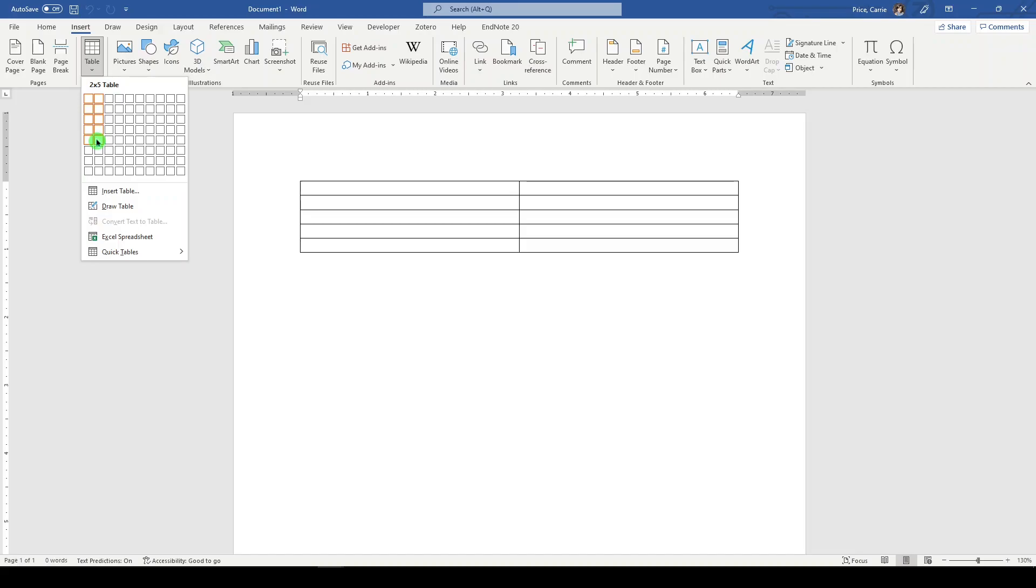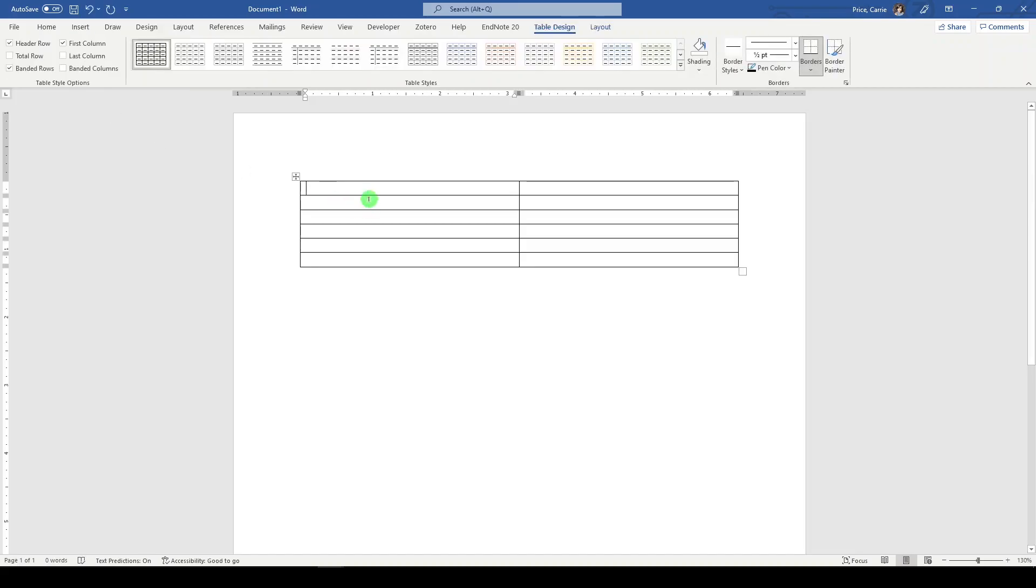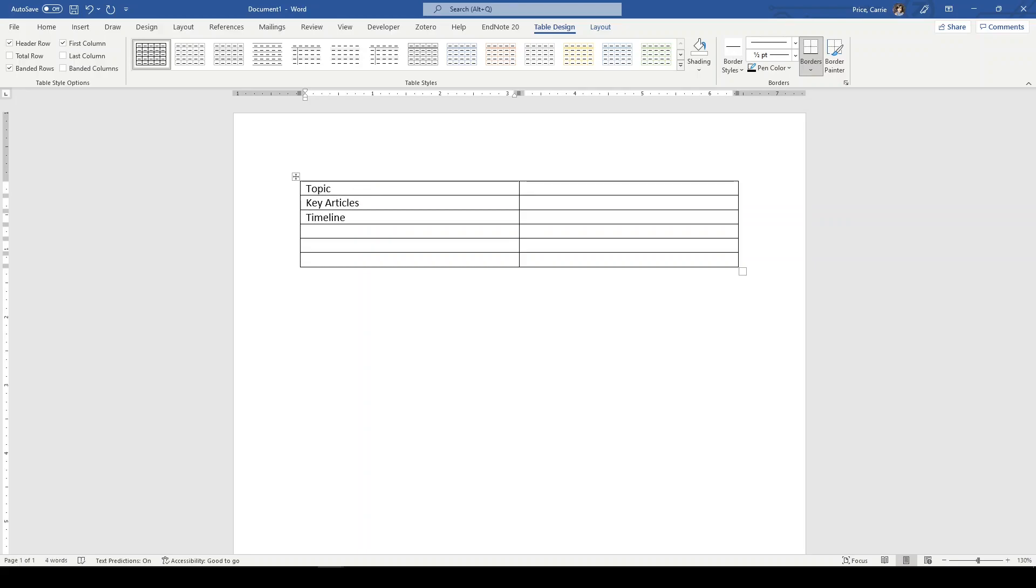Two columns, multiple rows, and this is what I fill out when I'm meeting with the research team. I'll have the topic, make a note over on this side. I'll have key articles if they have any. I'll do the timeline. For them, it might be six months or a year. For me, it's usually, let's say, three weeks.